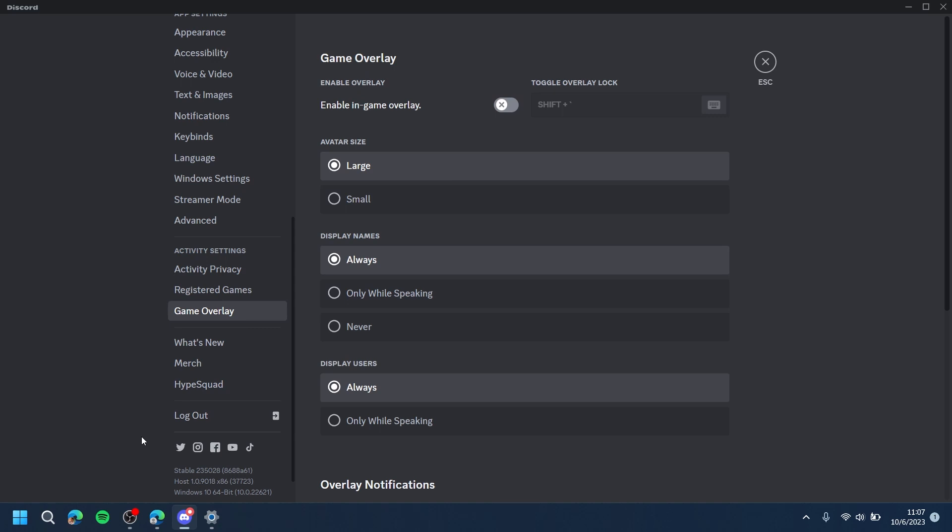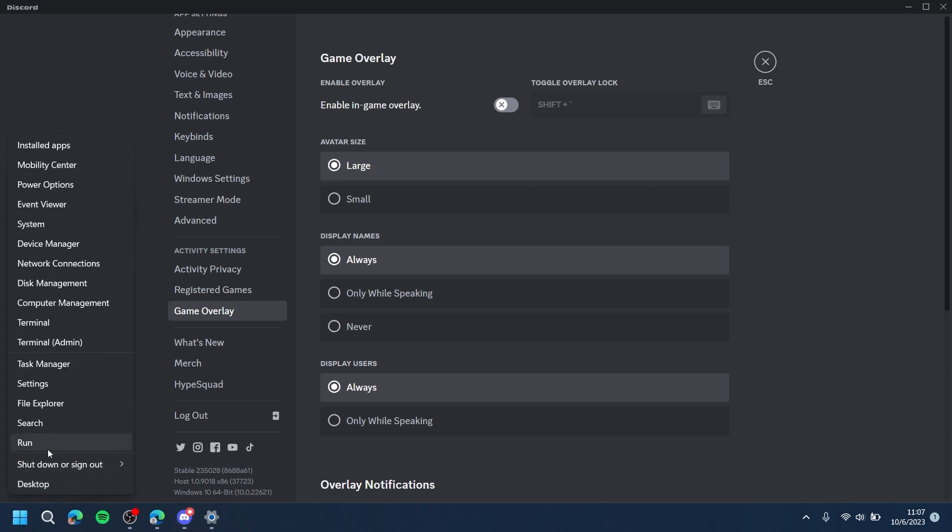The next step is to clear your cache. Right-click on the Windows logo and press Run.